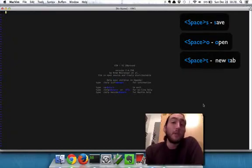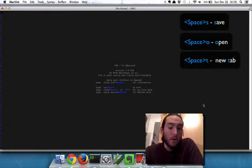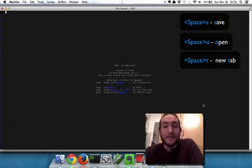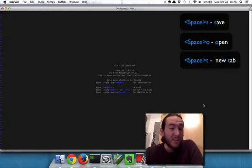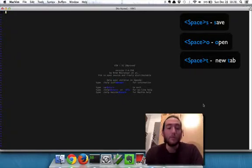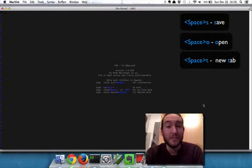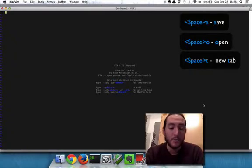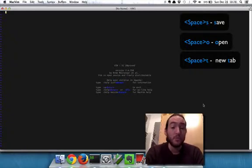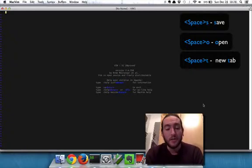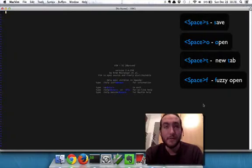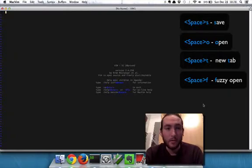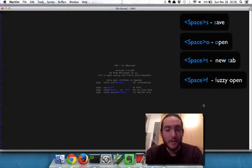One last thing I want to tell you though before we part and you get rolling is that we've also installed this plugin called ControlP which will help you fuzzy search for files which will be super useful. And you can do that by hitting space F. Think fuzzy or file or fun because it is.